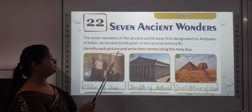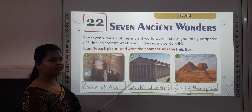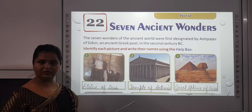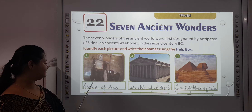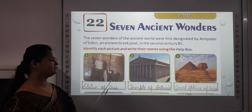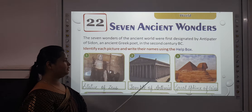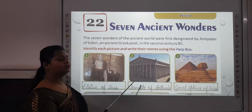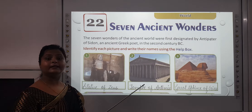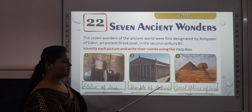Identify each picture and write their names using the help box given at the bottom of this page. The first one is the Statue of Zeus, which is in Olympia, Greece. The second one is an ancient temple — the Temple of Artemis, which is in Turkey.